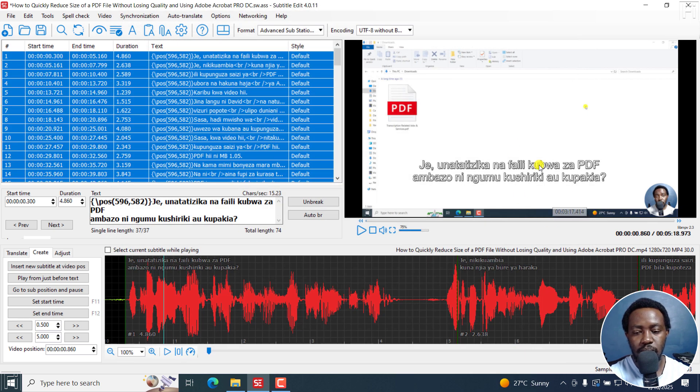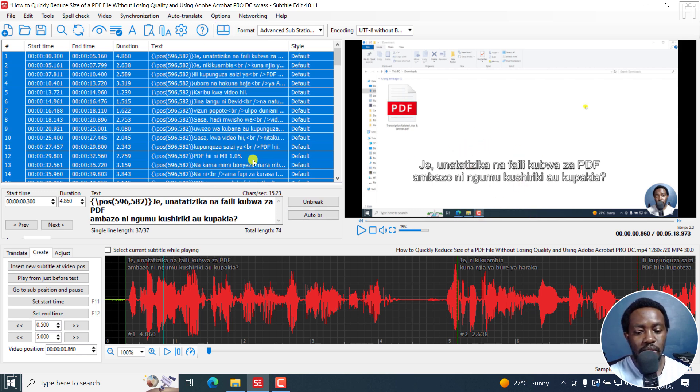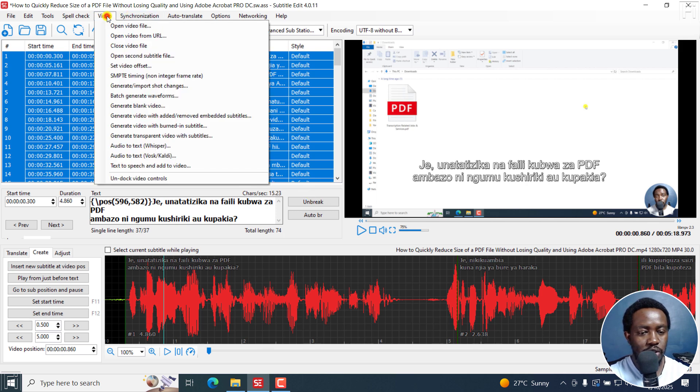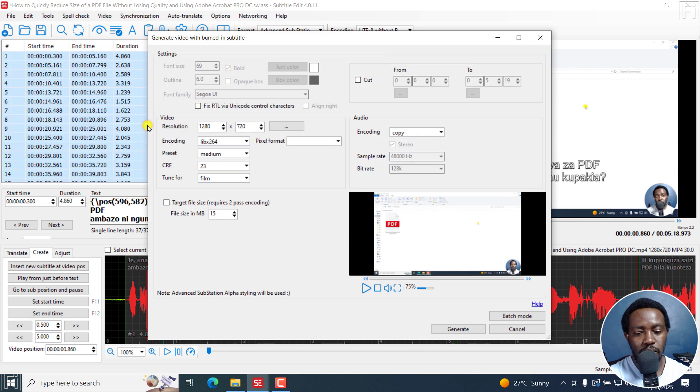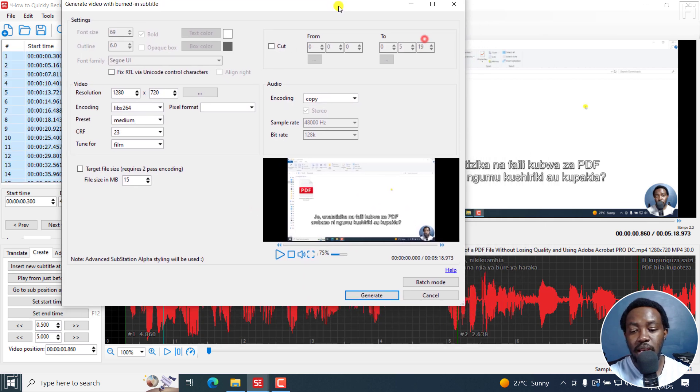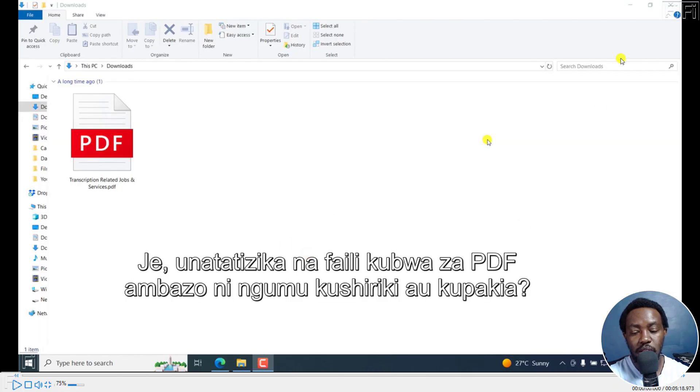And you see the subtitles have gone up. That's why I always say I wish it was easier to do that from the alignment. But once we're done with that, I can just go to video, generate video with burned-in subtitle.